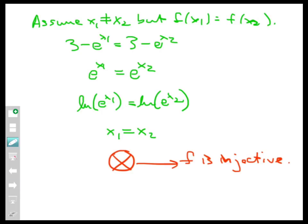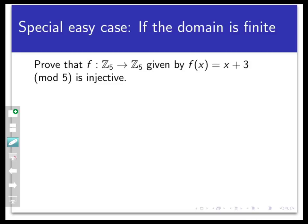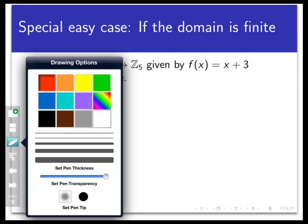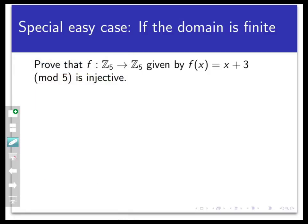There is one special situation where proving injectivity is really easy: when the domain of the function is finite. Since functions never split inputs into outputs, if the domain is finite there are only finitely many outputs available. We can simply list all inputs and their images in a table and directly check whether there are any collisions.